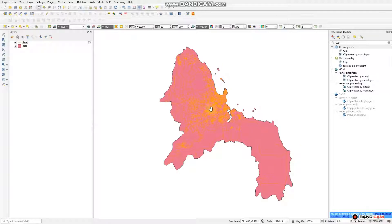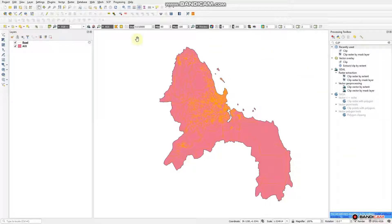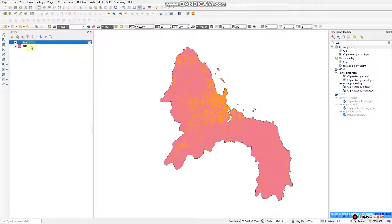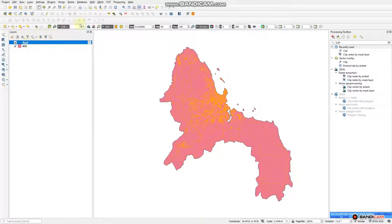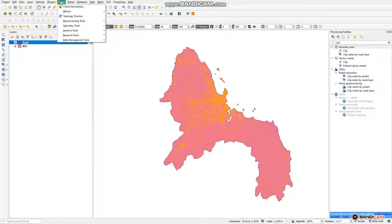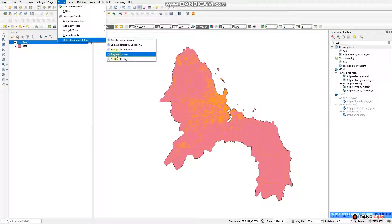Our project CRS right now — just go to the bottom right-hand side — it is EPSG 4326. This is the CRS of the world, but we want the CRS of this specific place. We are starting to reproject, beginning with our road. Go to Vector, click Vector, go directly to Data Management Tools, and click Reproject Layer.